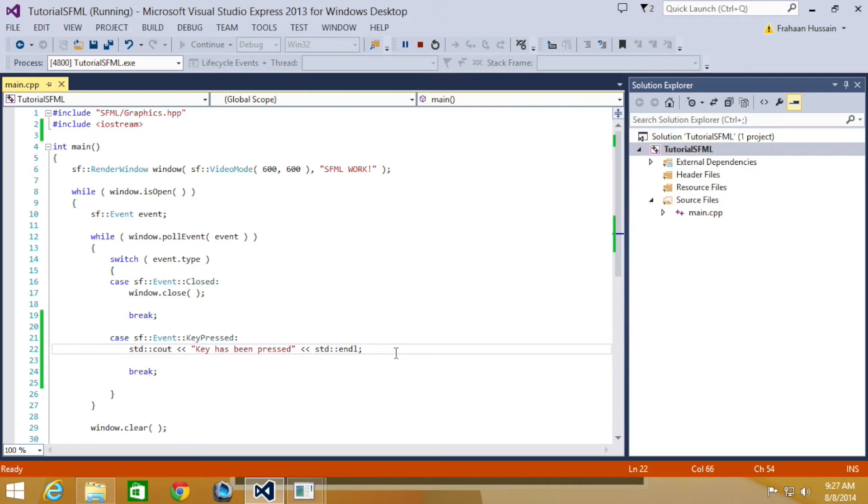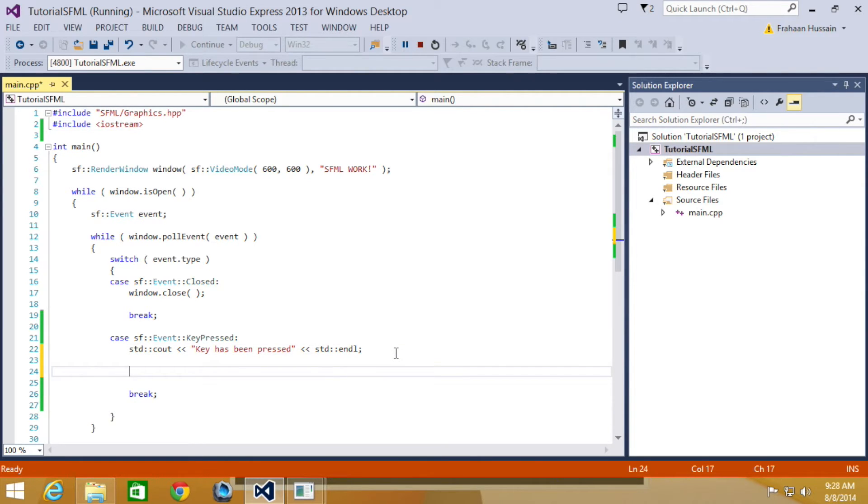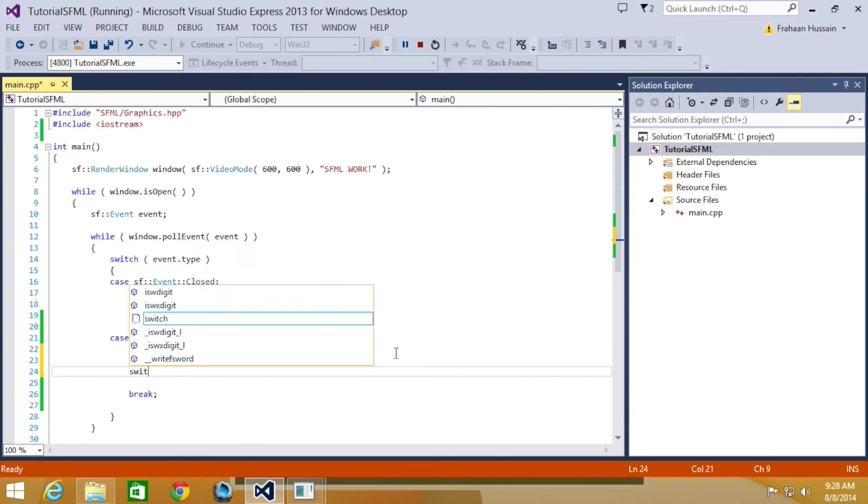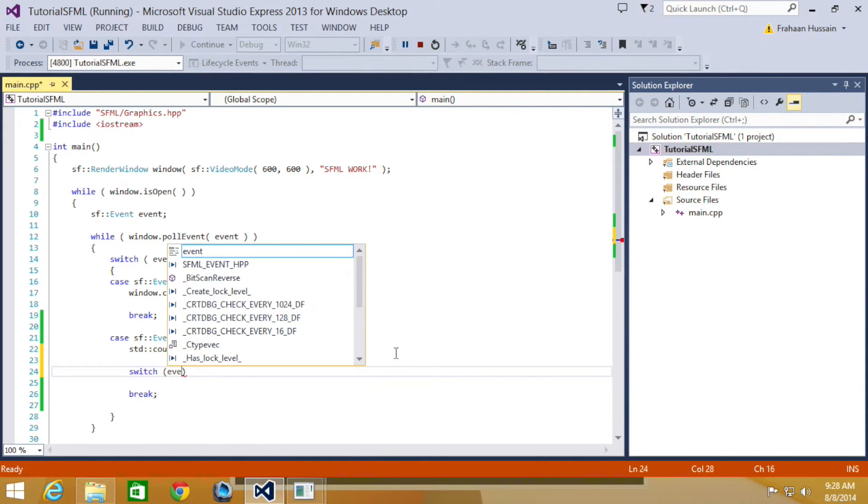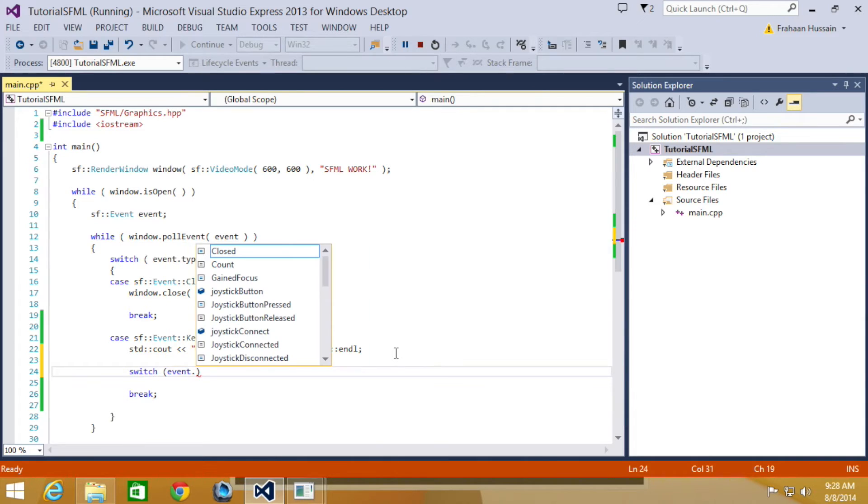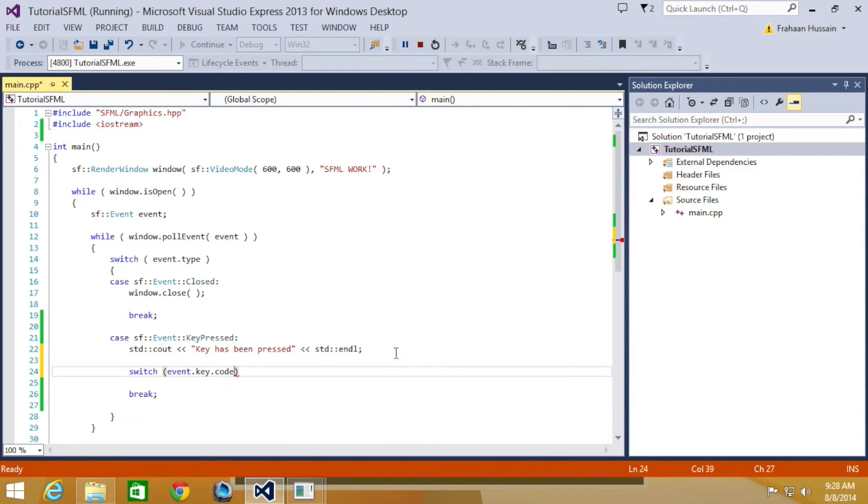So to detect a particular key, we're going to do another switch statement within this case. We're going to do switch, and what we're going to switch on this time is event.key.code.